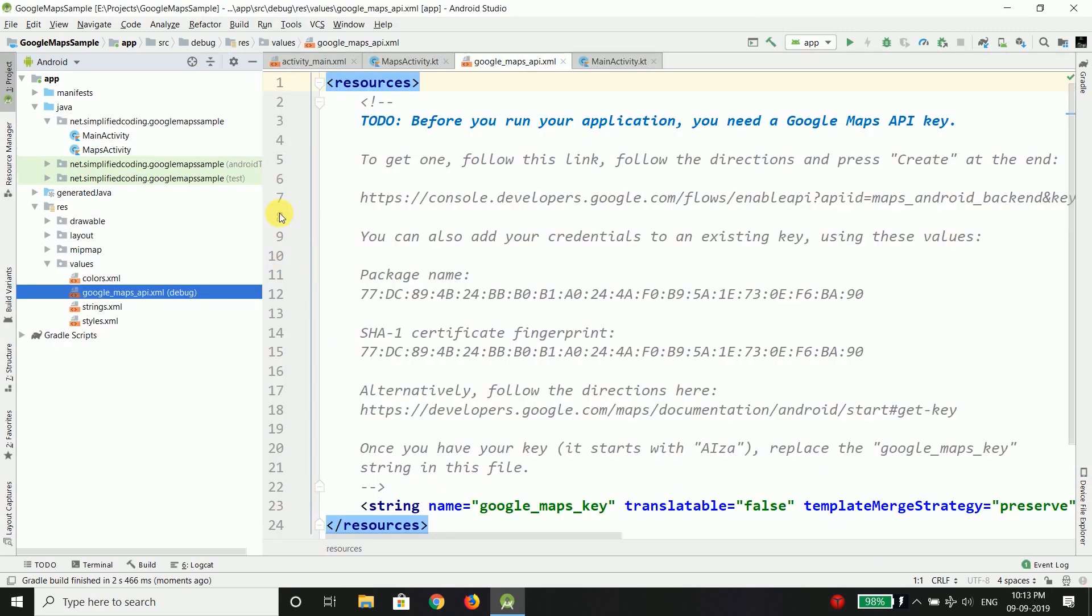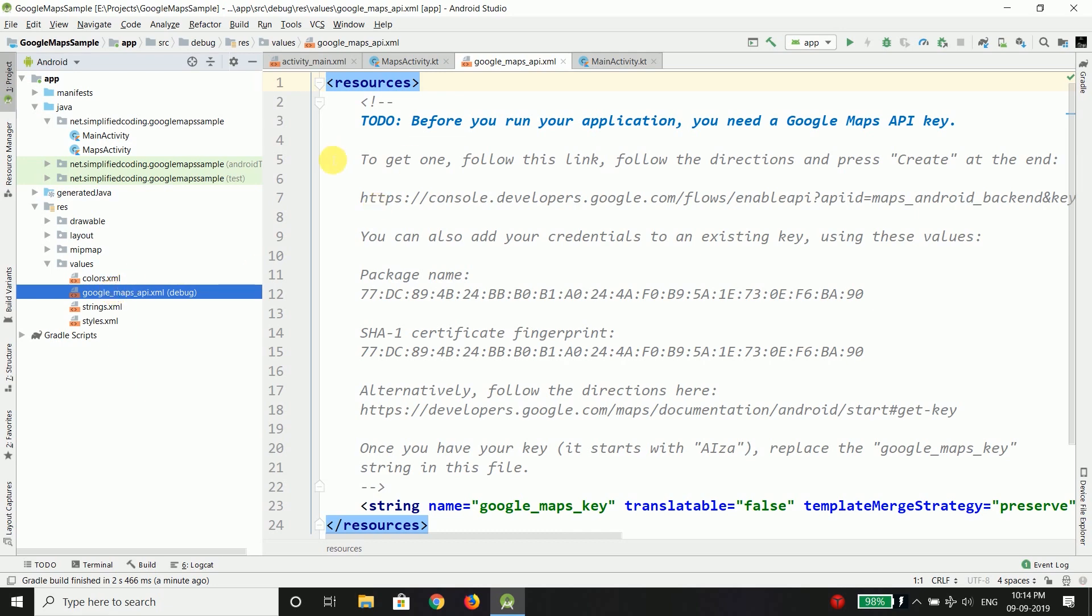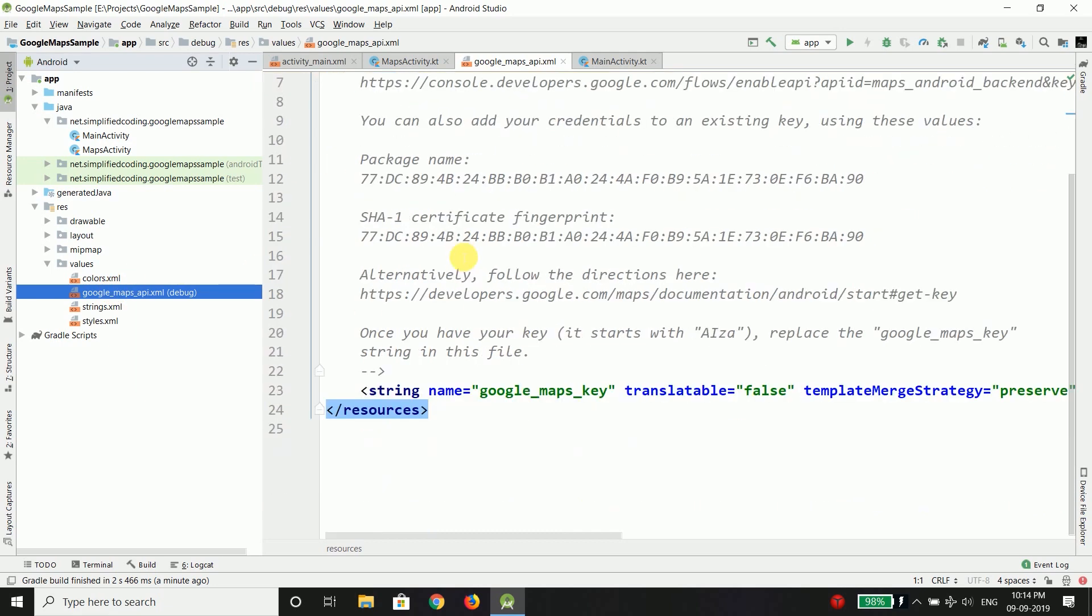Now when you add a Maps activity using a predefined template it creates a Google underscore maps underscore API dot XML file which is for debug option. But right now we will be using our application in debug mode only so we don't have any problem. But when you publish your application that uses Google Maps in Play Store you need to put this value for your production mode as well. But we don't need to care about this thing at this moment. So don't worry.